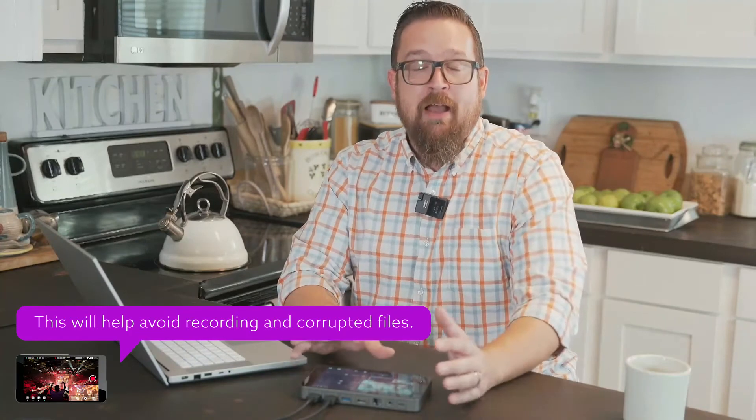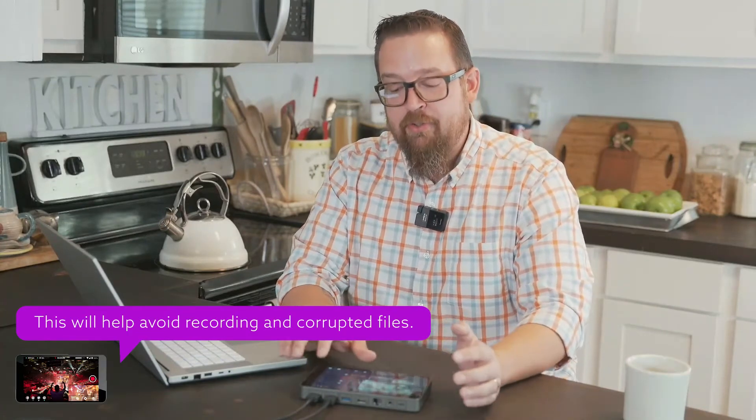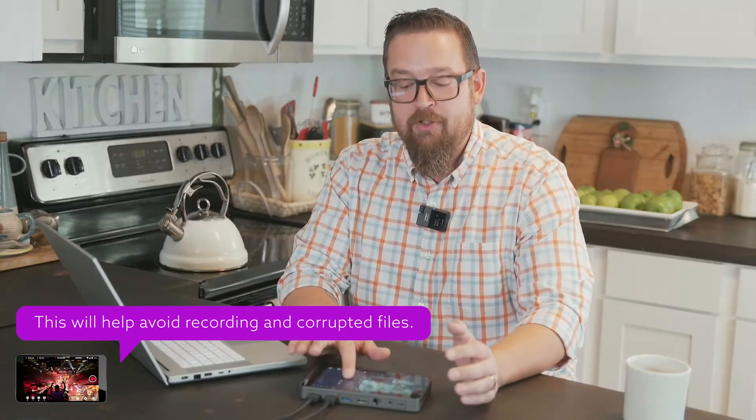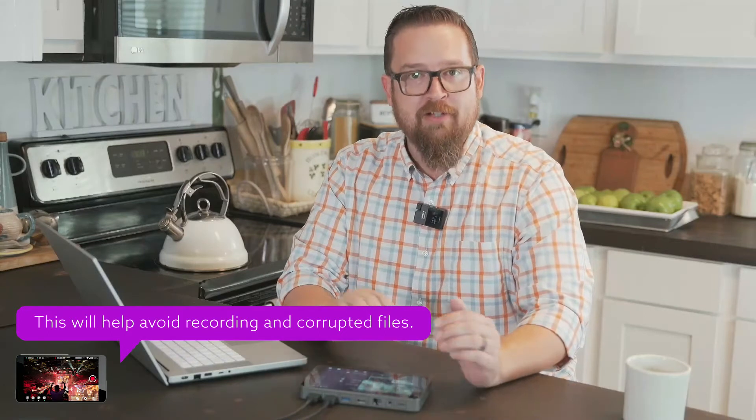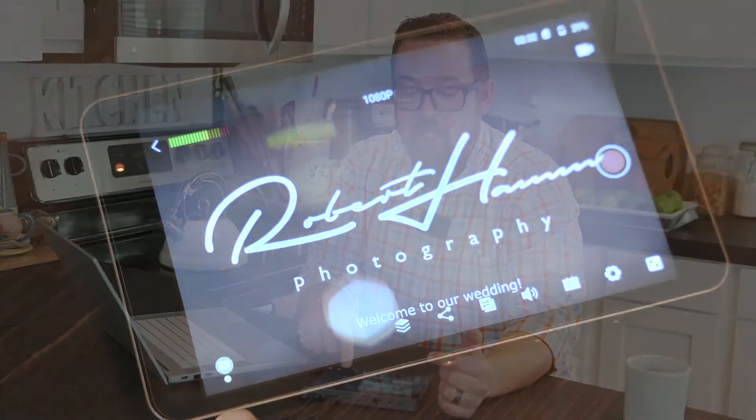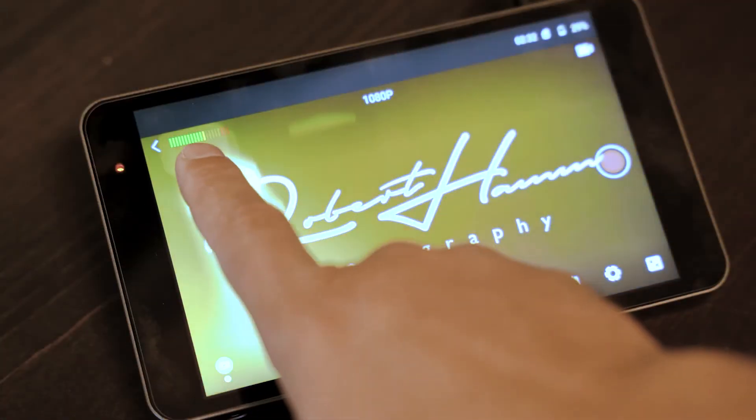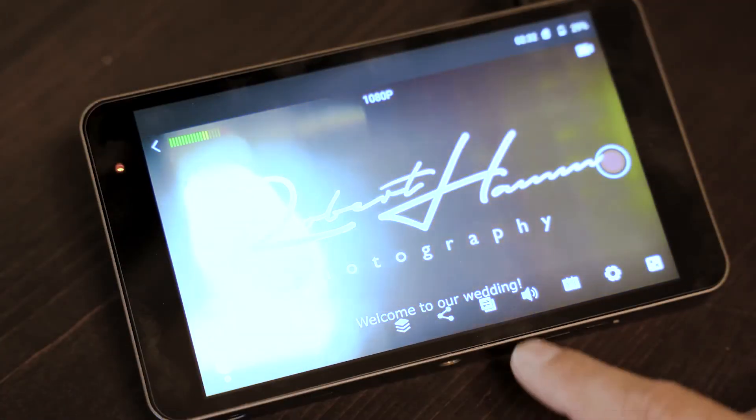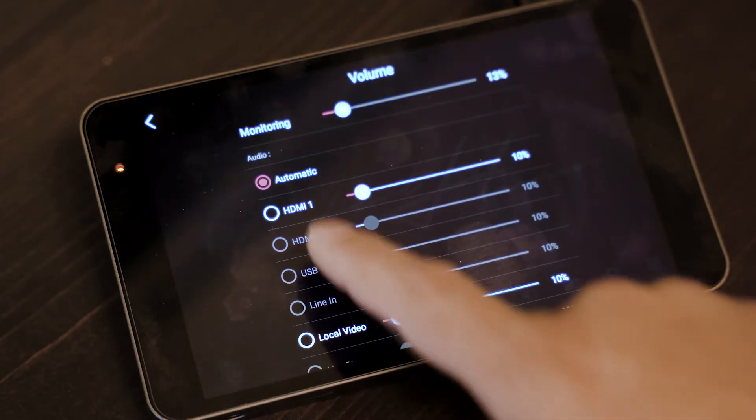There's something else that's really interesting about the SD card here, and that is the use of the volume controls here on YoloBox in order to access whatever volume or video source you're using. Now currently, as you can see, I actually have it set to HDMI 1. But you'll notice there's some mastering and monitoring mixing options that are right here.